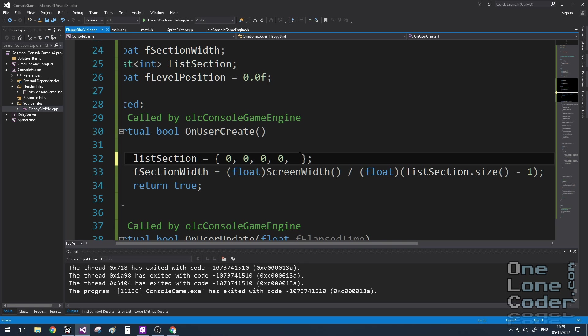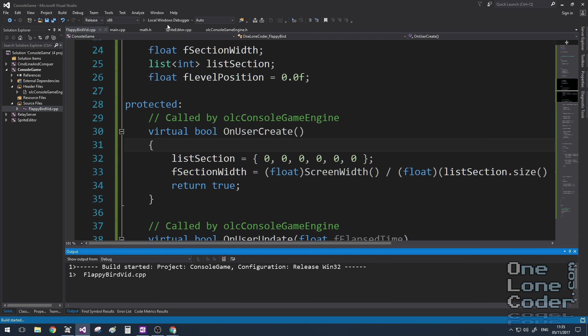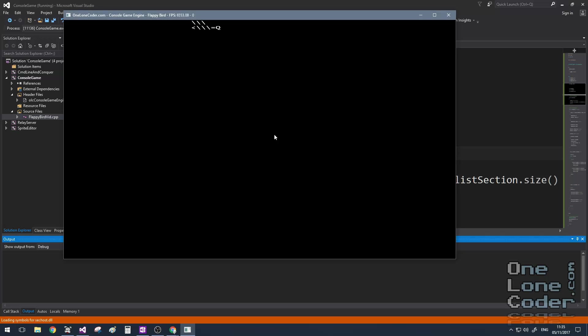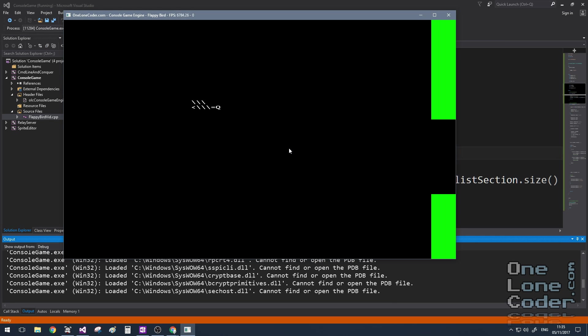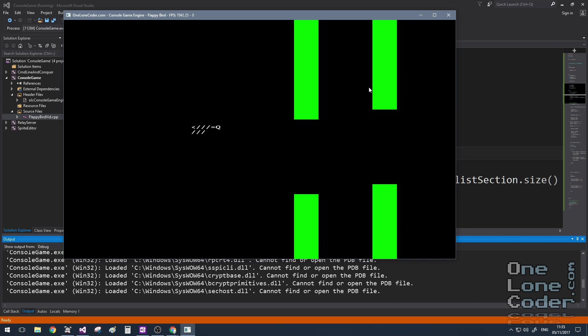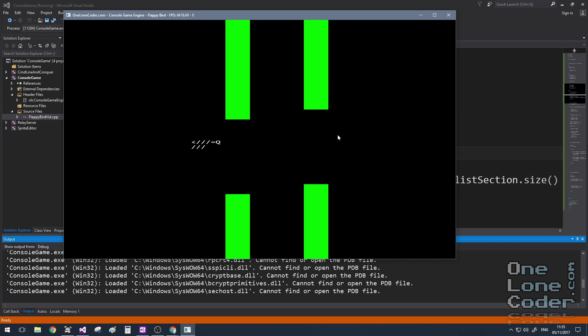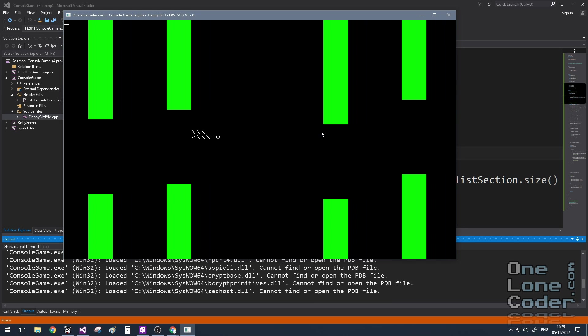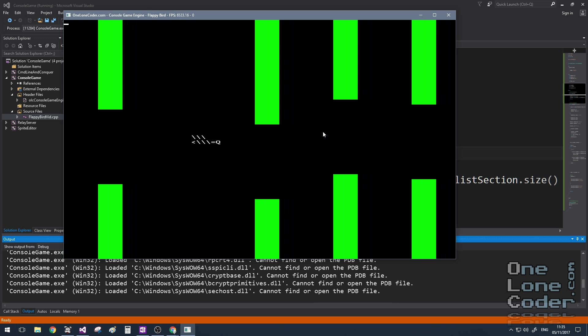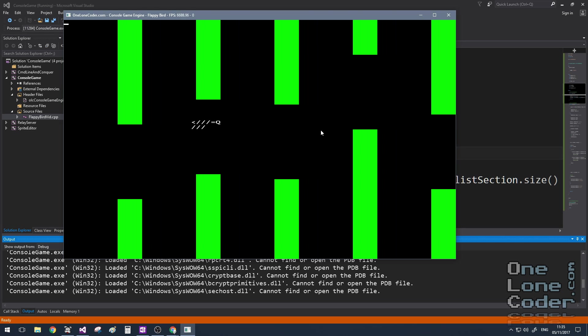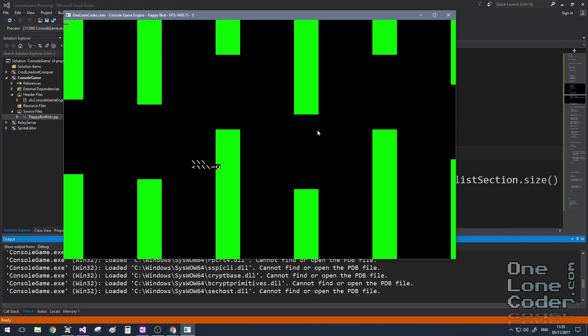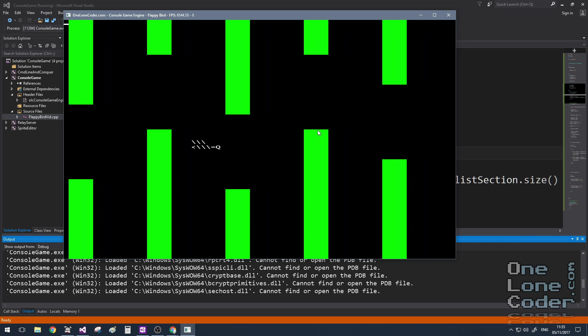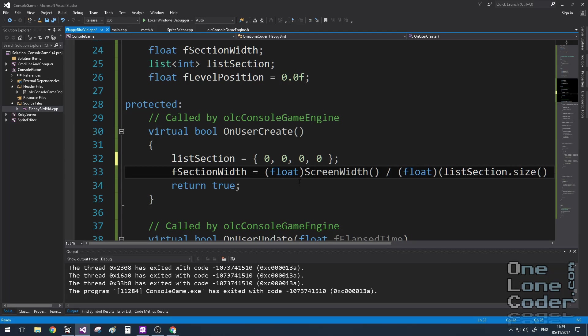I mentioned earlier that we could change the density of the challenge by changing the number of elements in this starting list. So here we've increased it from four to six, and when we run it now we can see that the obstacles are much closer together, increasing the challenge considerably for the player. I'm going to leave that back at four because I think that's a reasonable challenge.